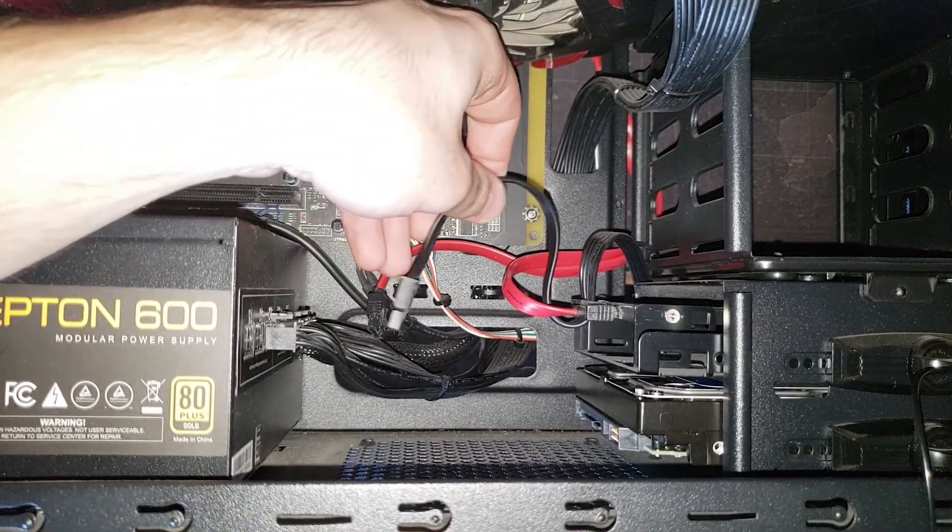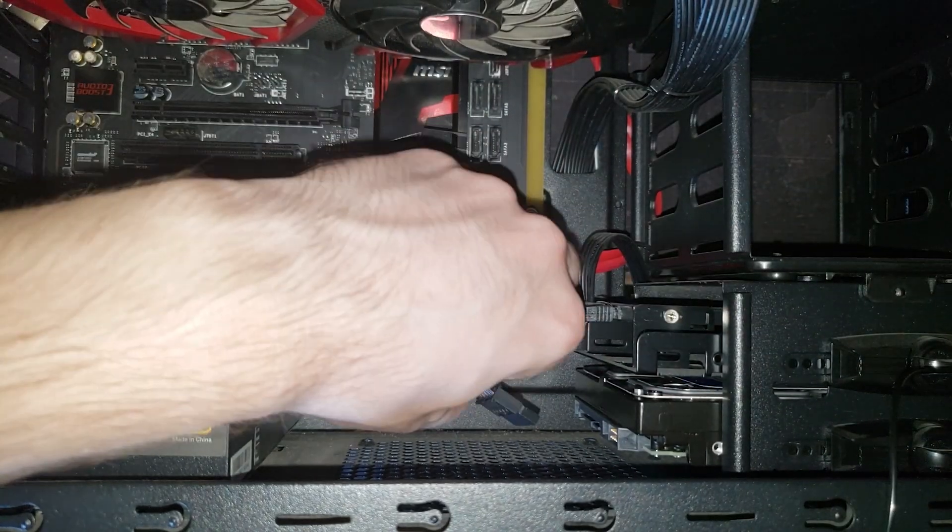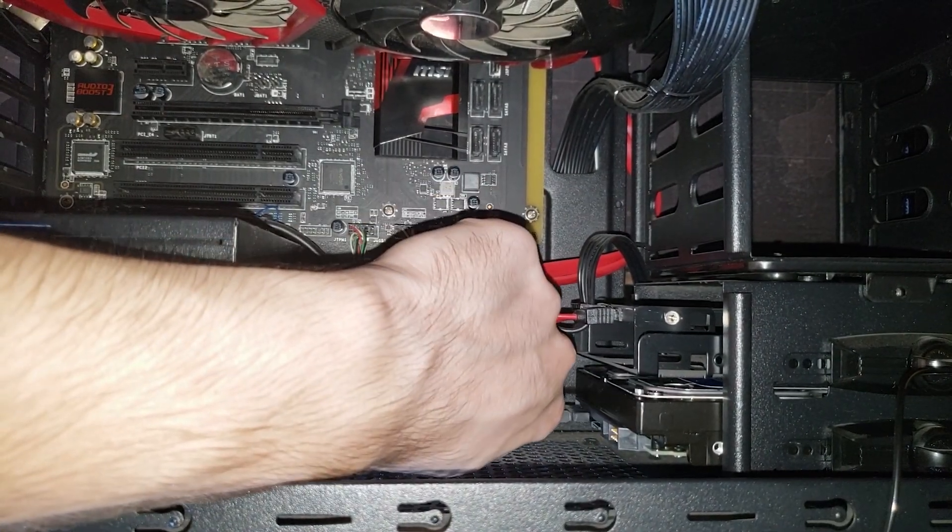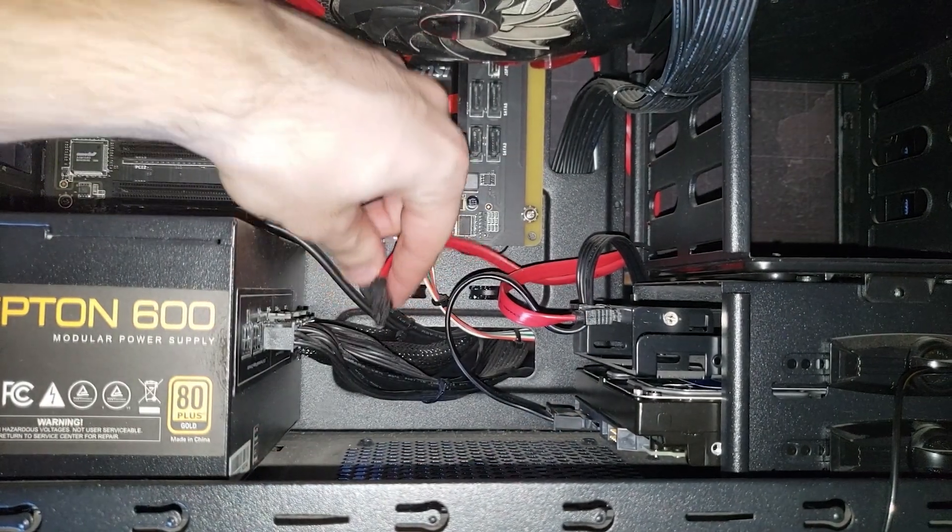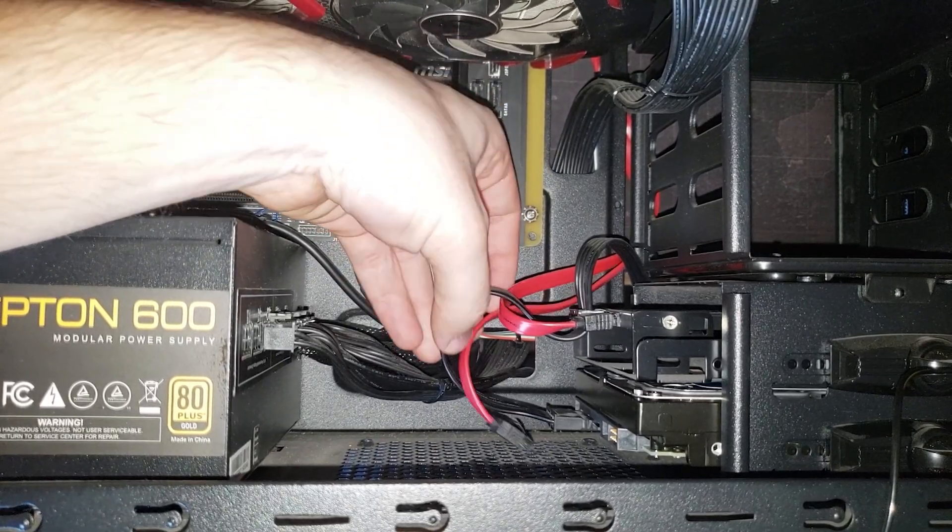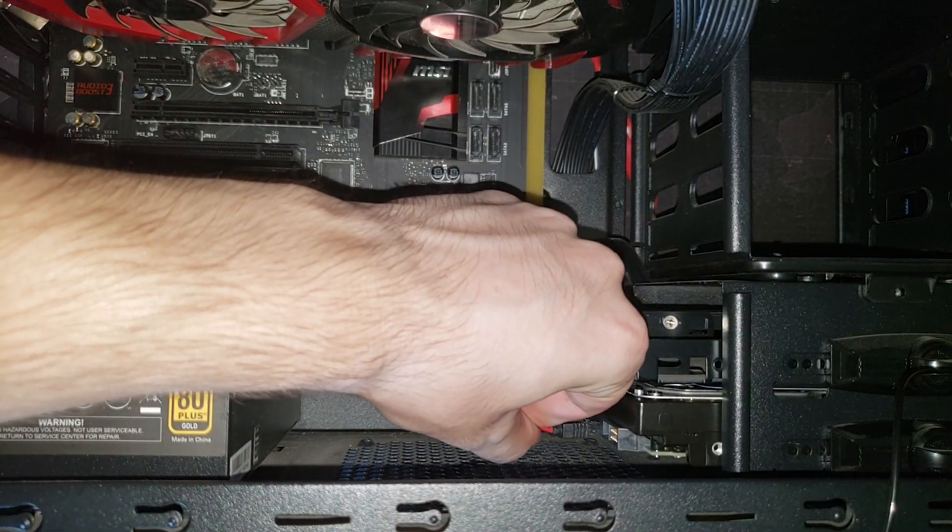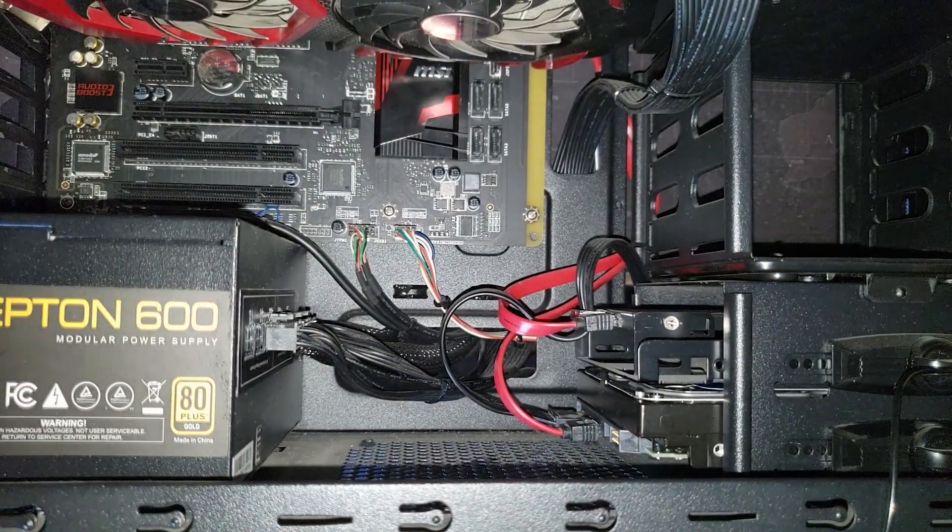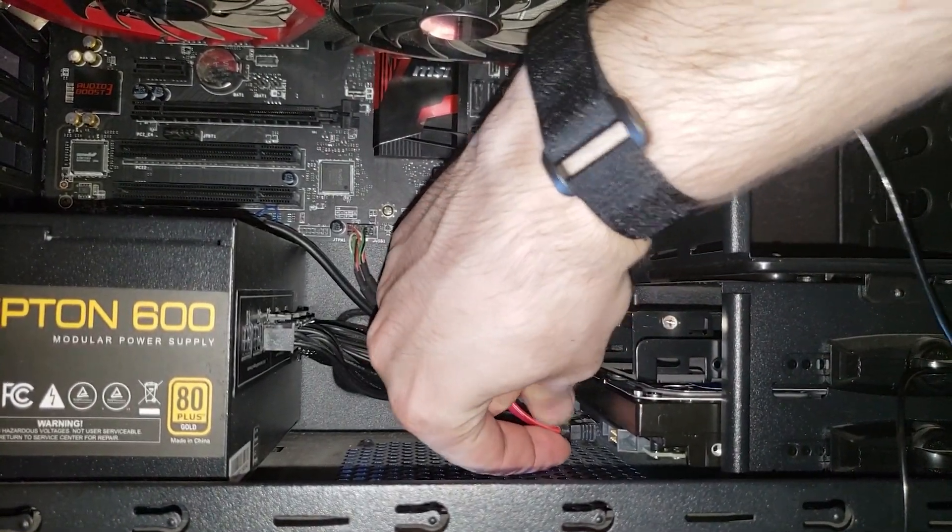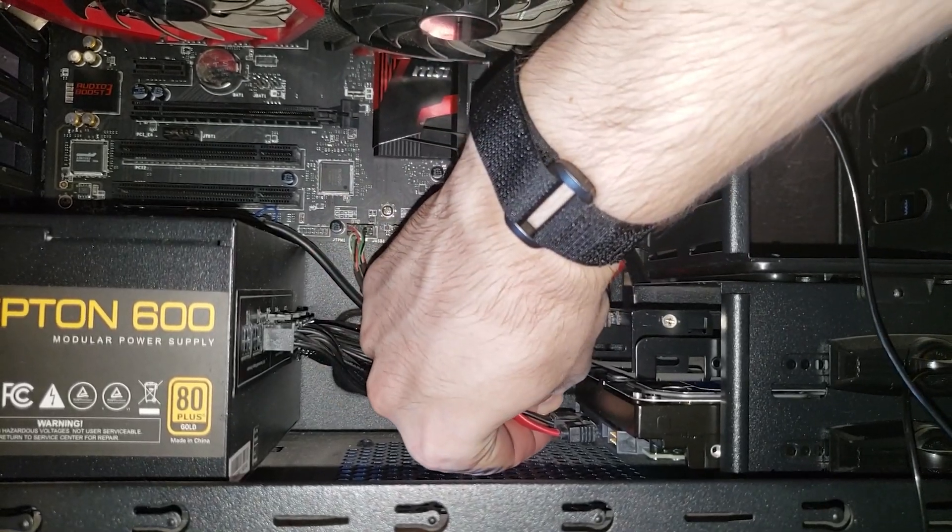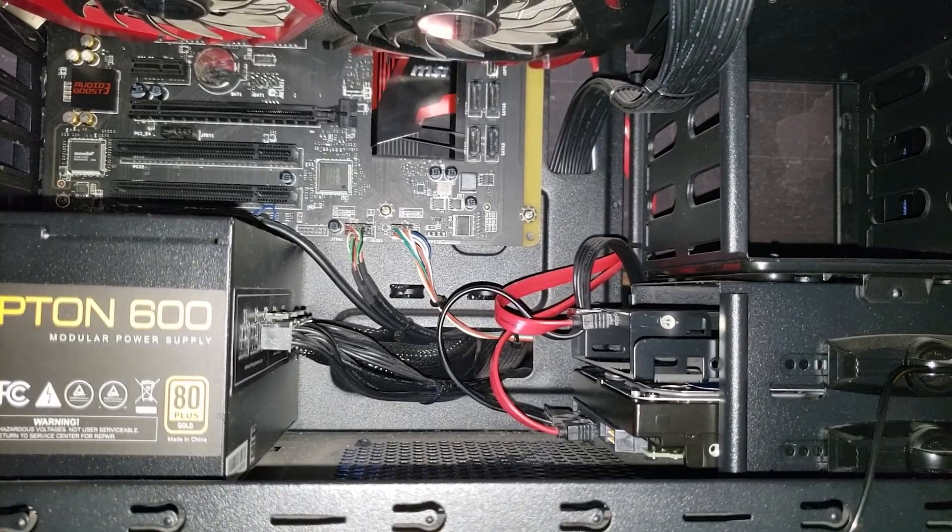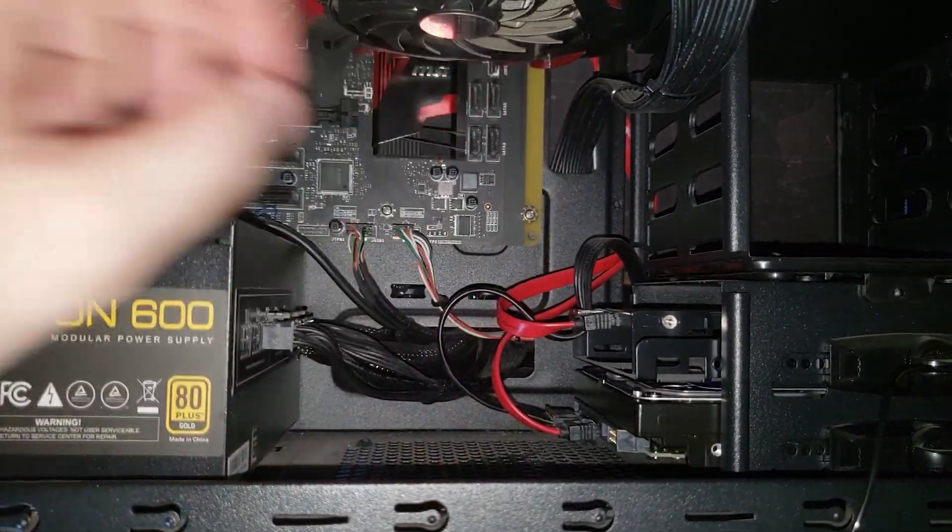We're just gonna put this cable into this slot. There we go. And then that's the SATA cable. So this one we'll put it right here, right next to the power cable. And that's it. Just make sure it's all the way in, because sometimes if you don't plug it all the way in, it could create a short circuit and fry your hard drive. So just make sure all the cables are plugged in all the way.